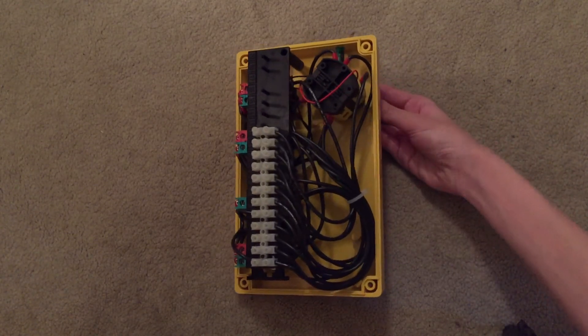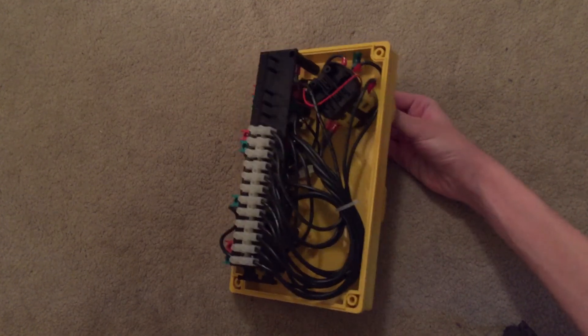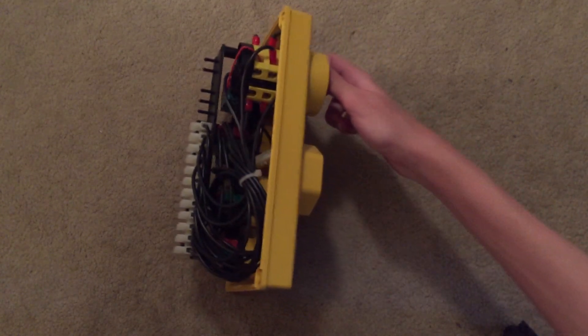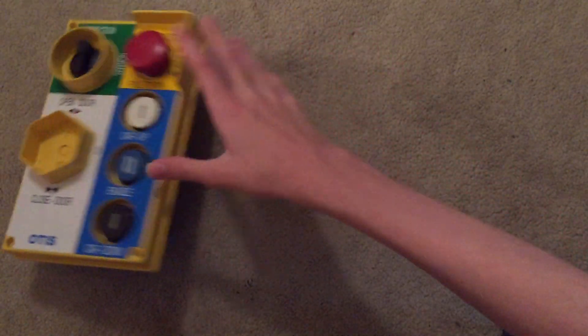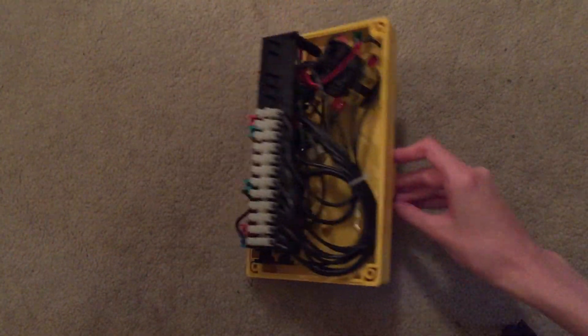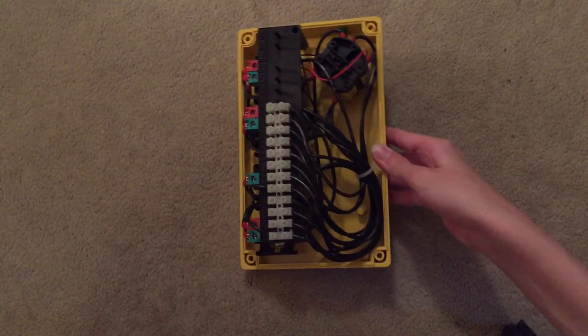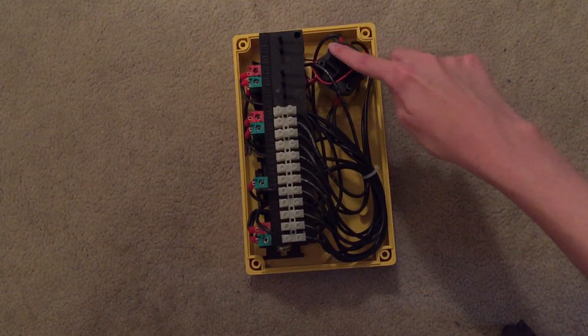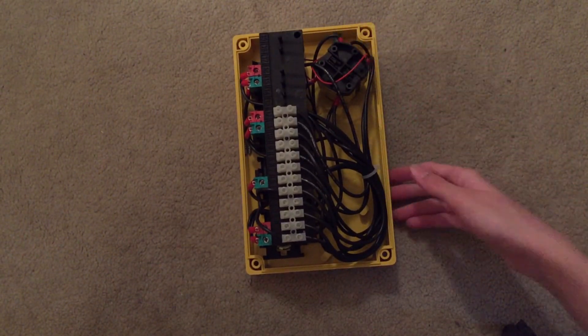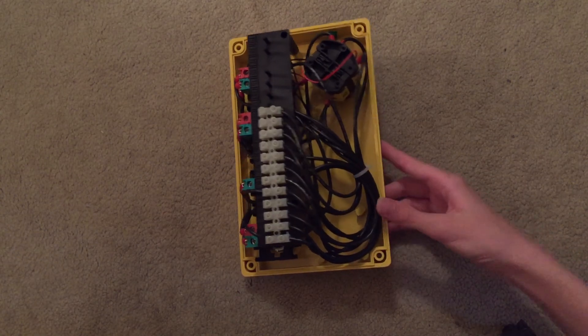This is the switch. I don't know if you'll be able to see it as I turn it. I don't think you would be able to. Alright. This is the switch. Inspection and normal.